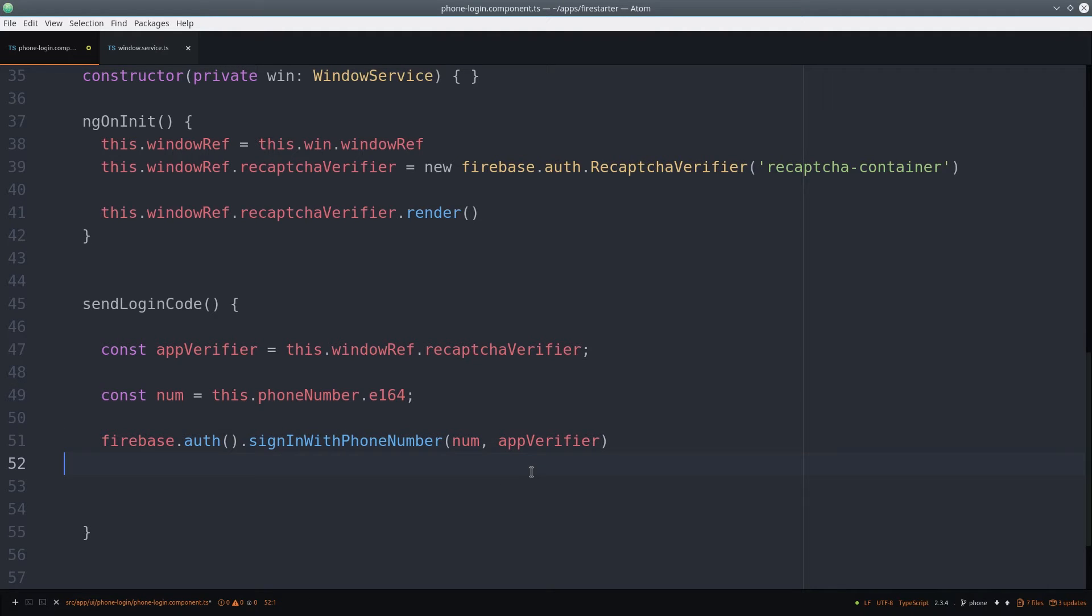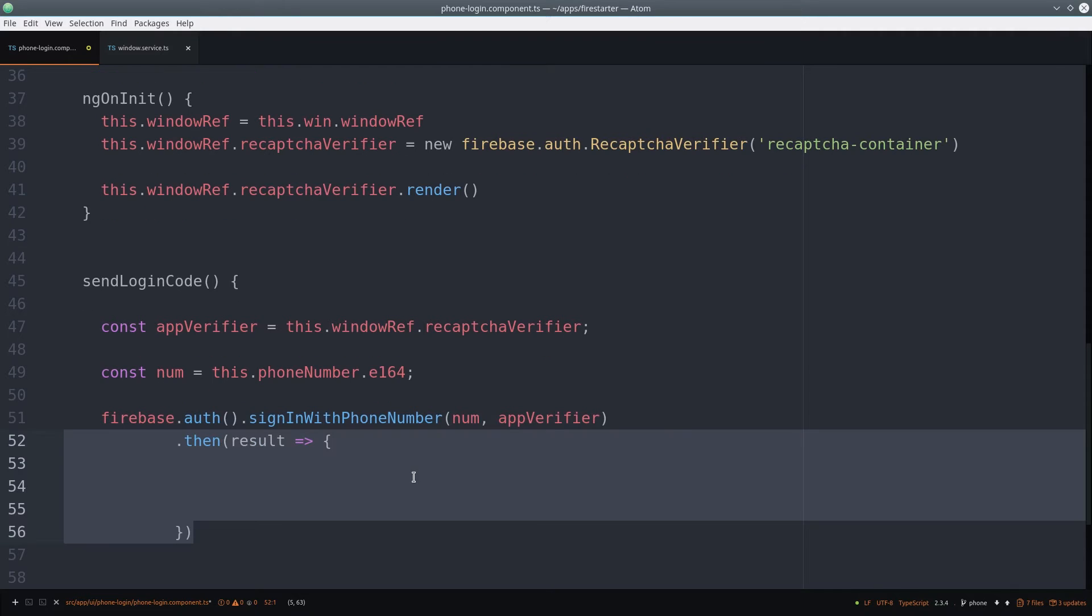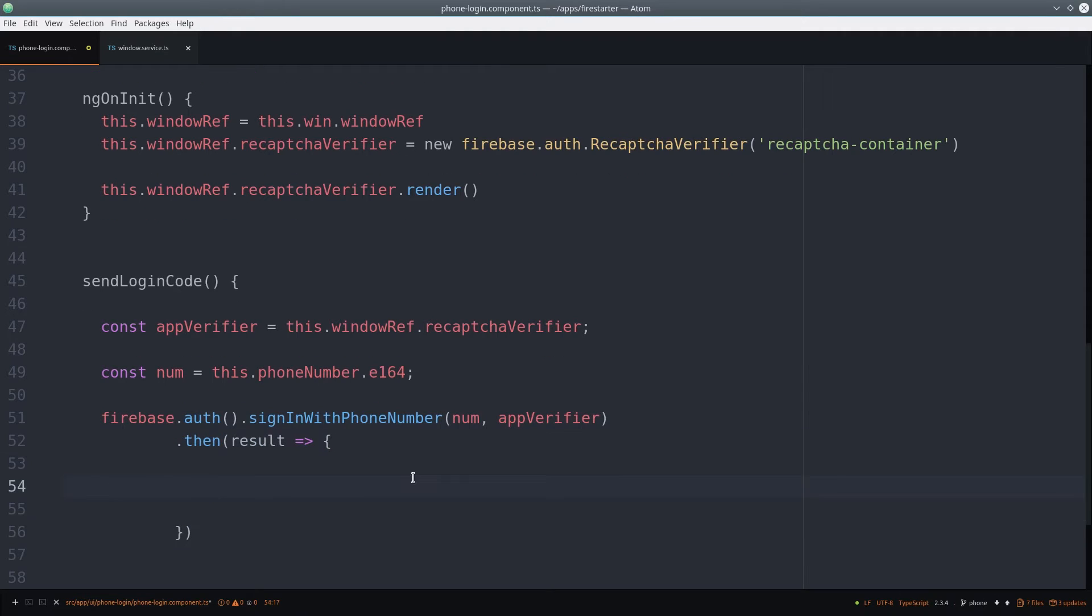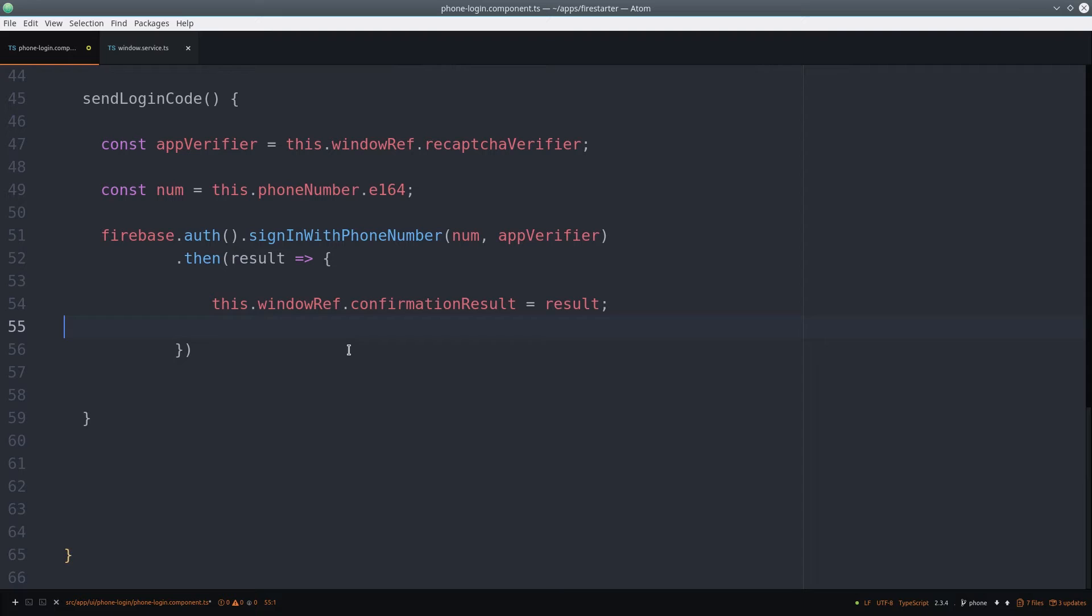This function will return a promise, which has the confirmation that the verification code was sent to the user. We set this value on the window reference, and then catch any errors at this point as well.